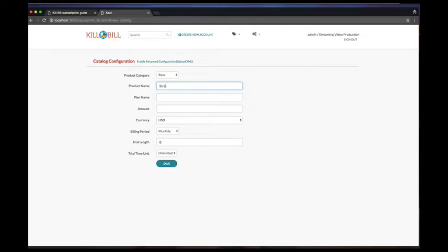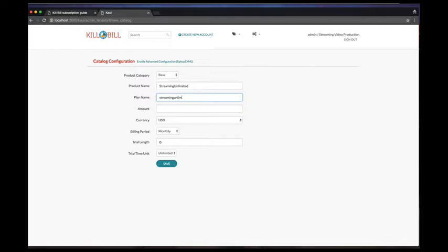Note that when using this interface, the XML is generated in the backend with a set of default rules, and adding new plans does not create a new XML version but instead adds the new entries in the active XML version.